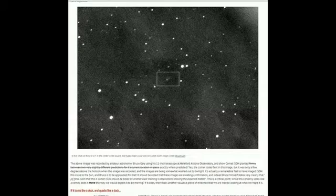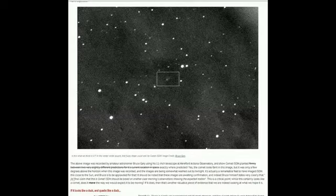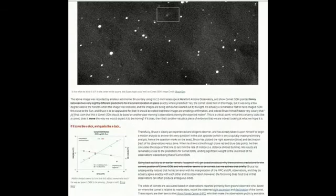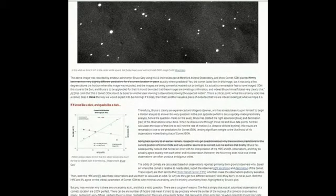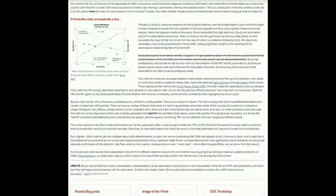We're waiting on that again, but this is a critical point. While this certainly looks like a comet, does it move the way we would expect it to be moving? If it does, then there's another valuable piece of evidence that we are indeed looking at what we hope it is. It goes on to give you some more information here. I'm going to put a link to this so that you can go in and read it yourself, and I want to show you where that observatory is.